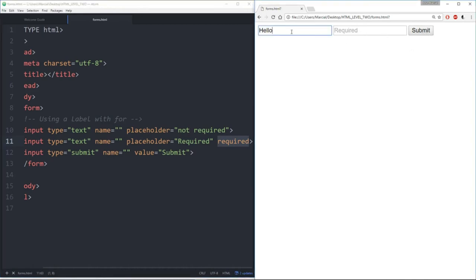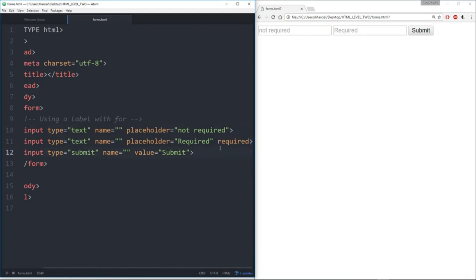And that's the difference between something being required and not required. We covered a lot in this lecture. We talked about forms, how we can state an action to link to another web page, and then we can say method equals 'get' to actually complete that action.